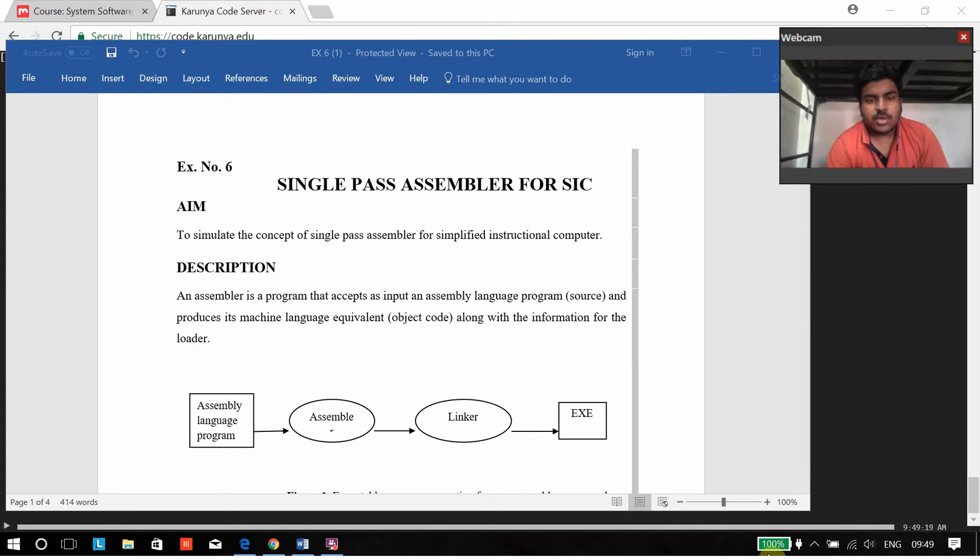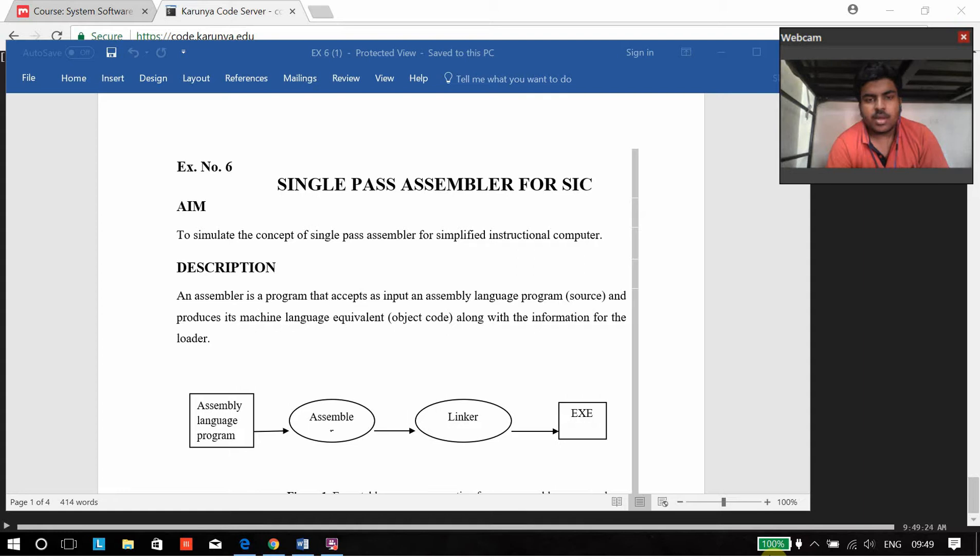Hi, my name is Joel Matthew of 15CS177 and today I am going to be explaining my sixth experiment from compiler lab. The experiment is to create a single pass assembler.